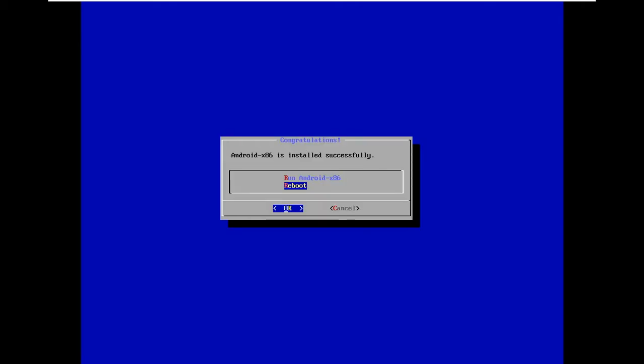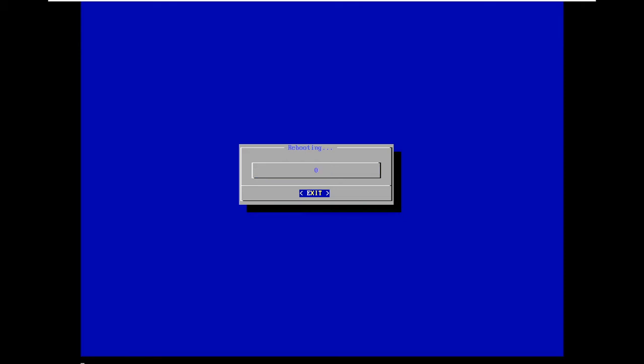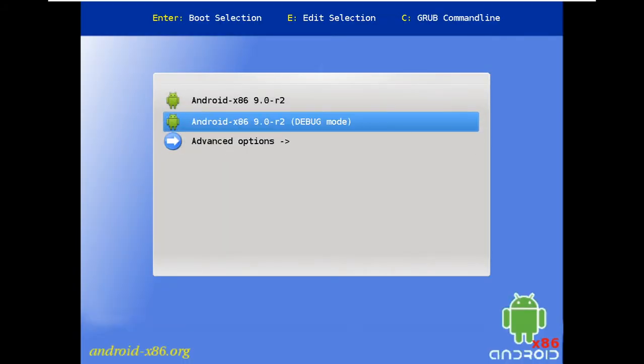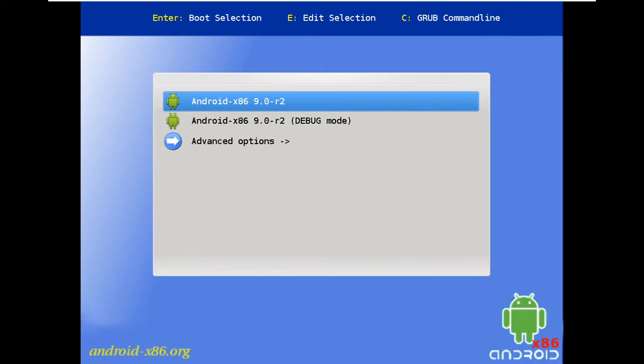This time it should boot and run perfectly. I think this version works only in UEFI mode — in BIOS it fails, but I don't know why. In UEFI mode it just works.